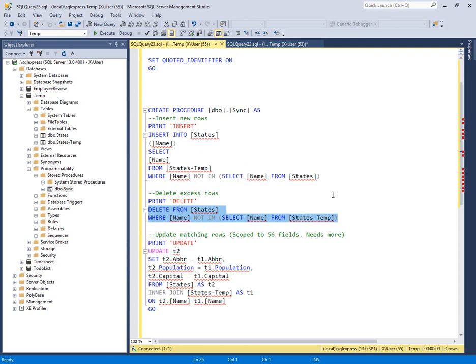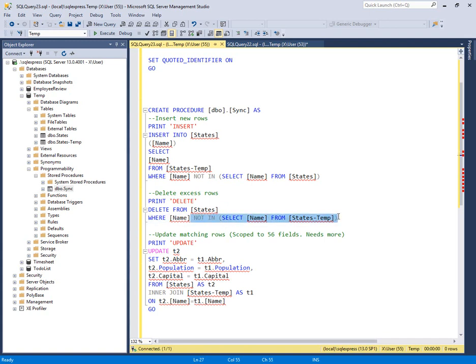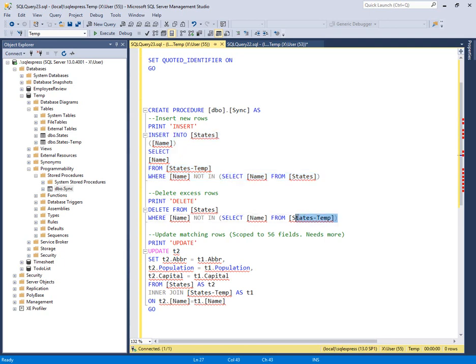Now, of course, the reverse is to delete from the final table anything that we see which the temp table does not have, which is why we have the not in states temp. So we insert what's not in the final, we delete what's not in the temp. Pretty easy.